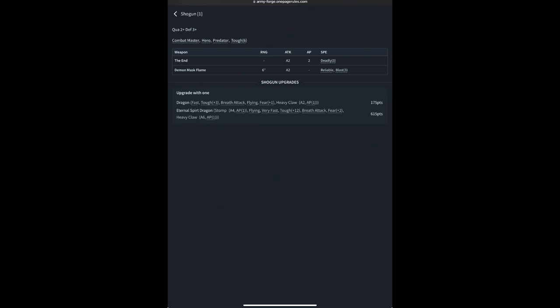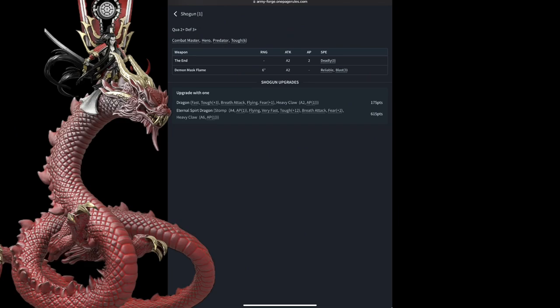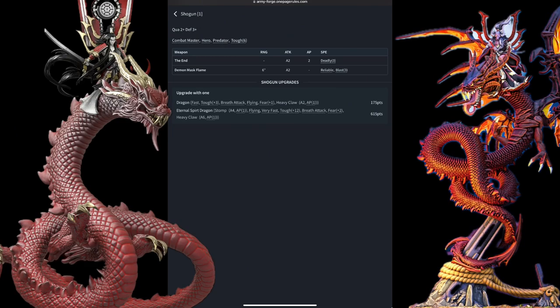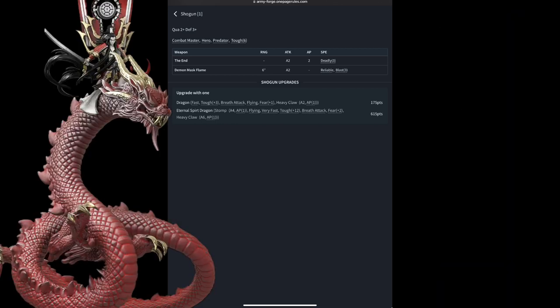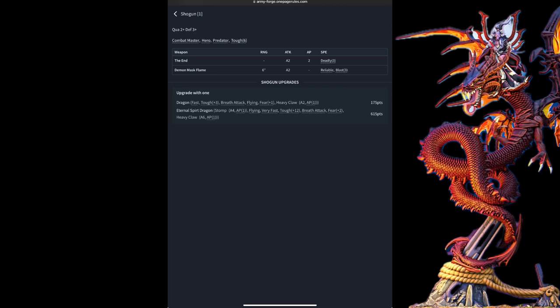After all that, the only upgrades he can take are the Dragon and the Eternal Spirit Dragon. He starts out at 190 points, and to upgrade him with the Dragon increases him another 175 points, taking him up to a monstrous 365 total for the regular Dragon, and an insane 805 for the Spirit Dragon. But what do you get with all that?